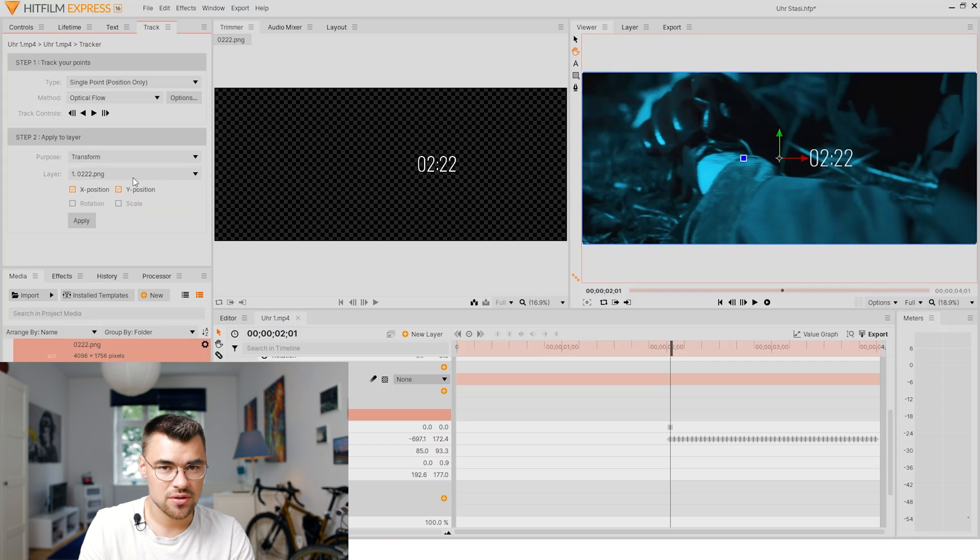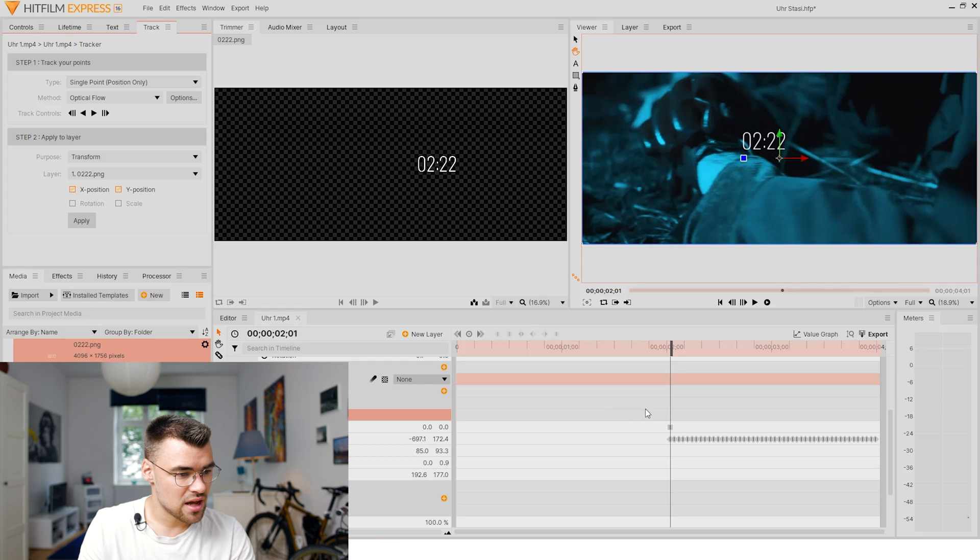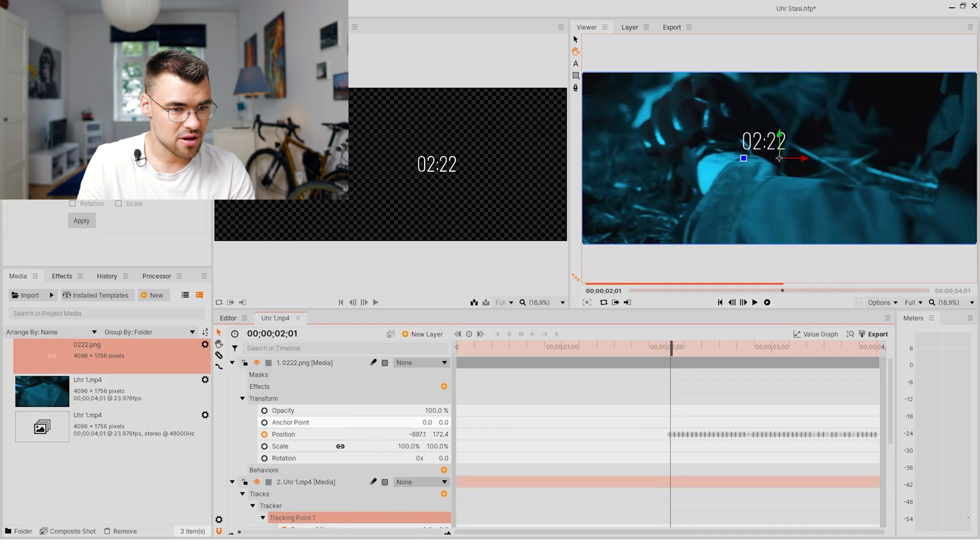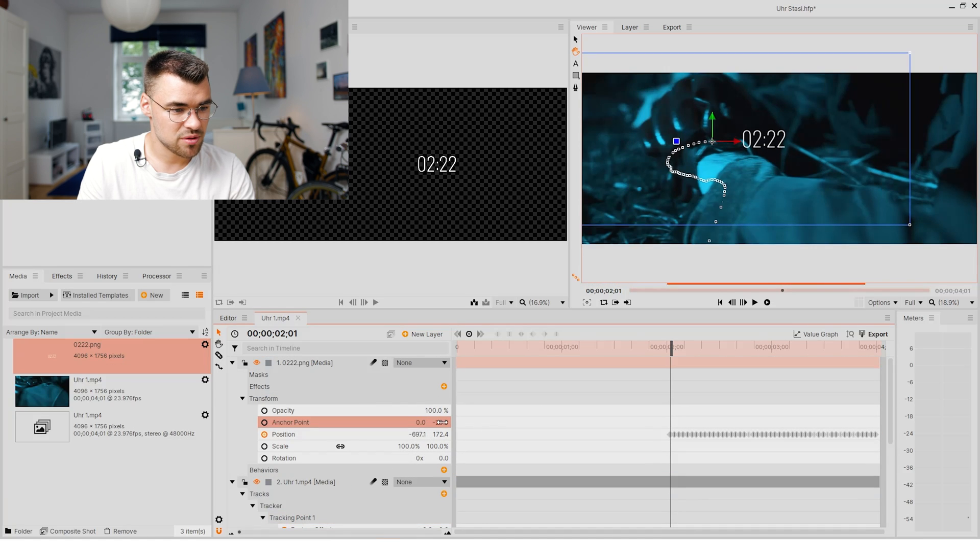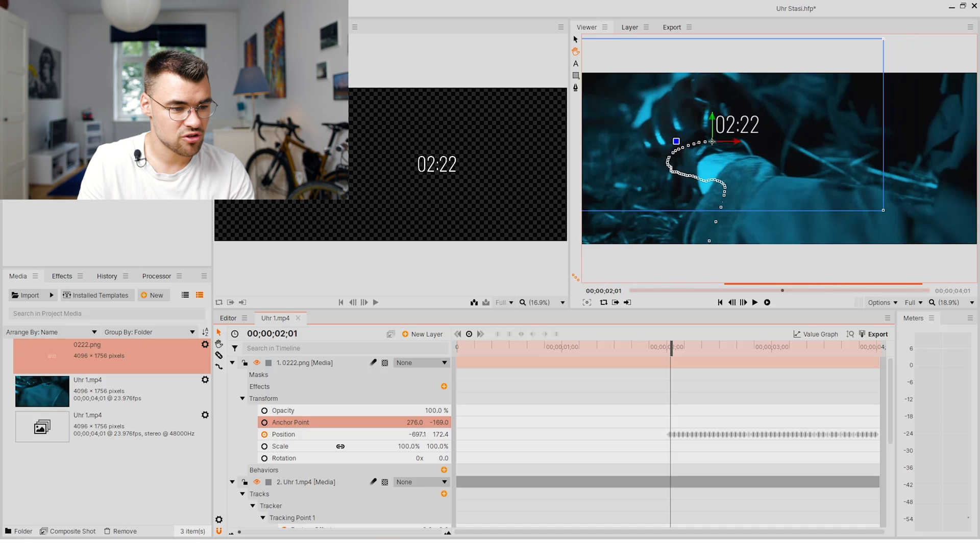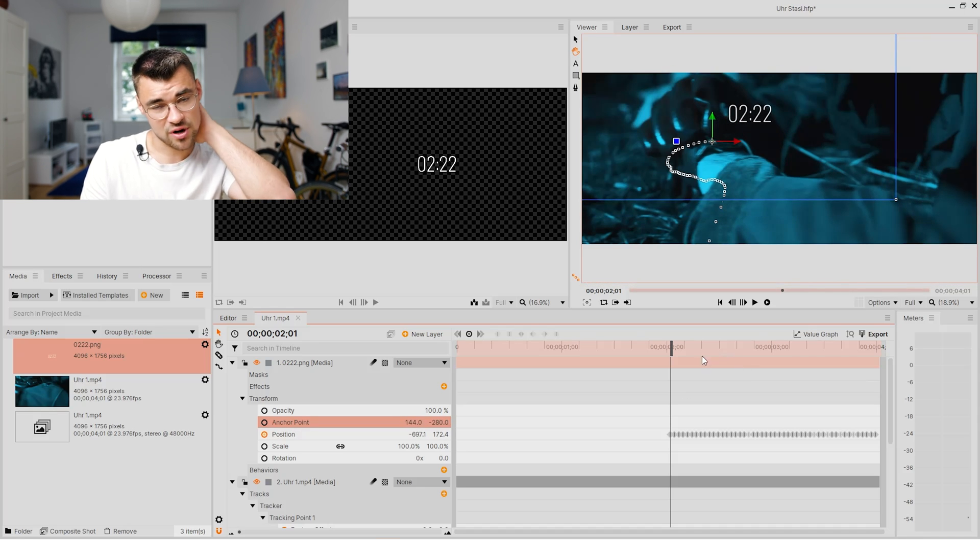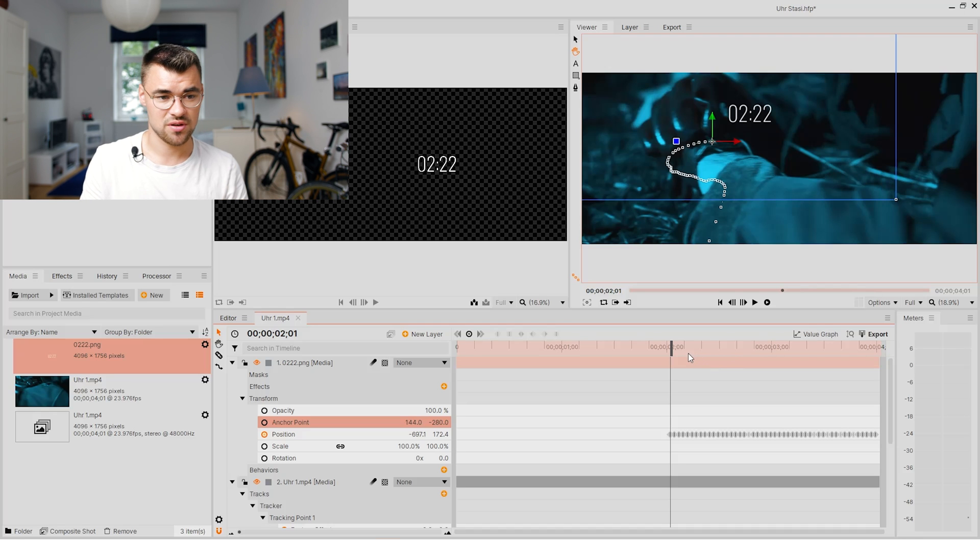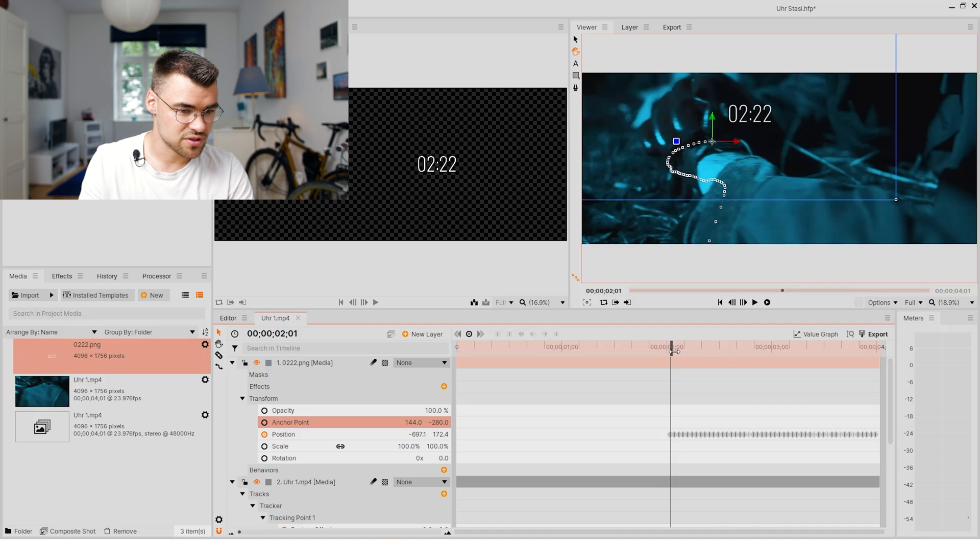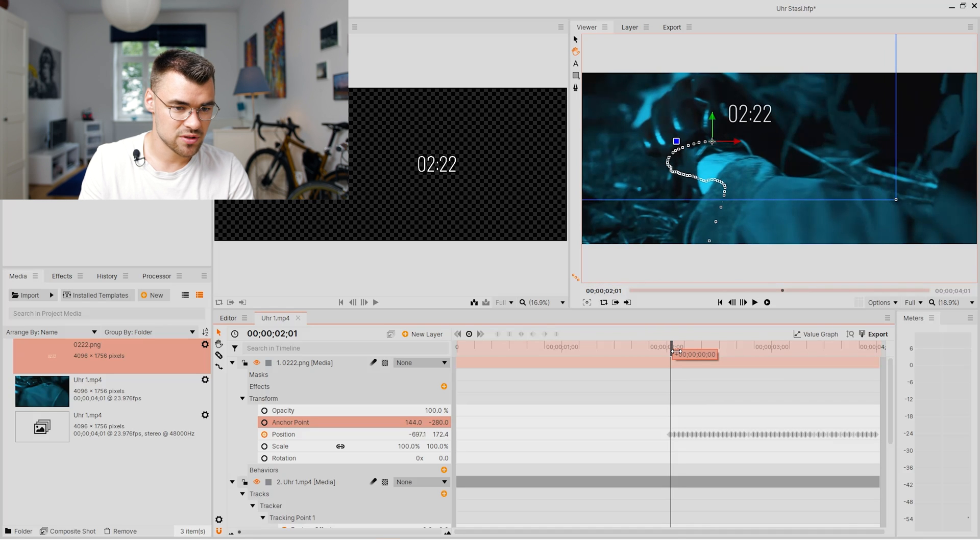Now we've selected our other layer and we will go to our tracking point and use the layer we added where our time is set. We will click apply and now we will just change the anchor point. That's really important, not change the positioning because the position parameter is already affected by the tracking point. The information from the tracking point is already at our position point.